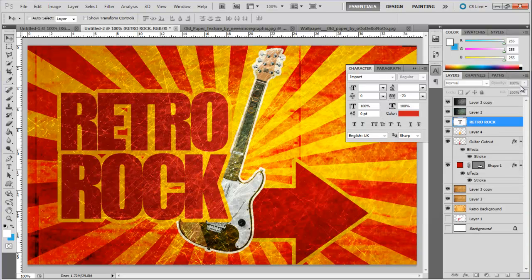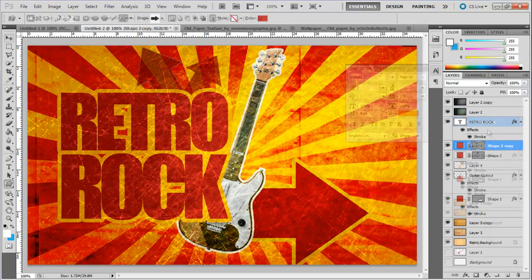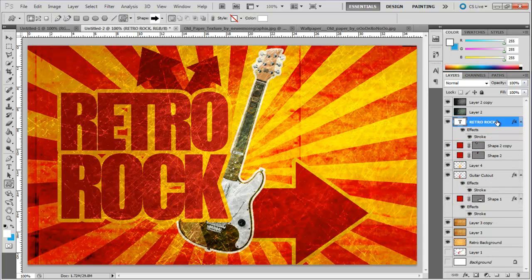Now what we have done here is duplicated the same arrow shape and arranged it accordingly on the canvas.